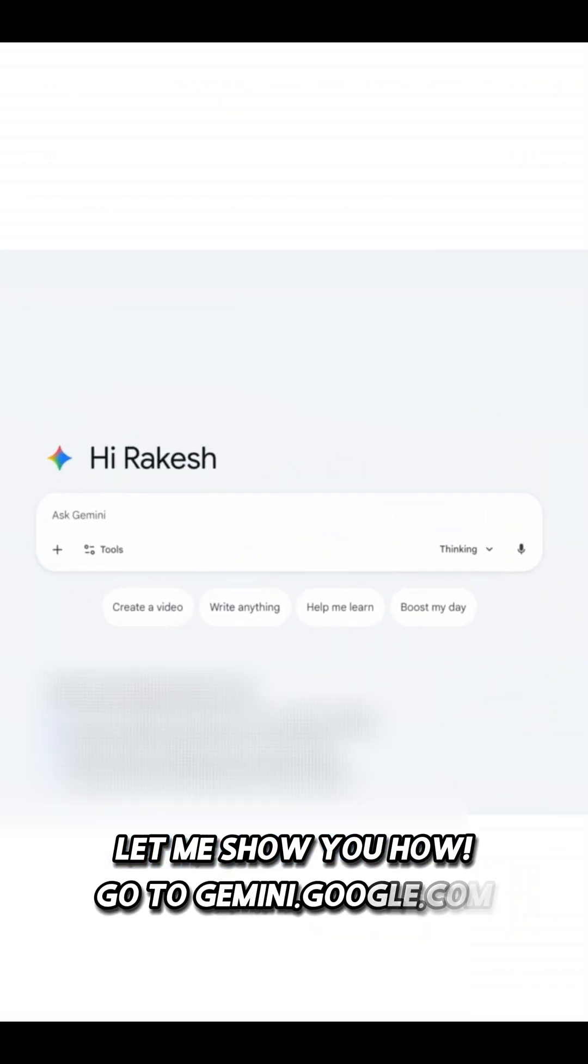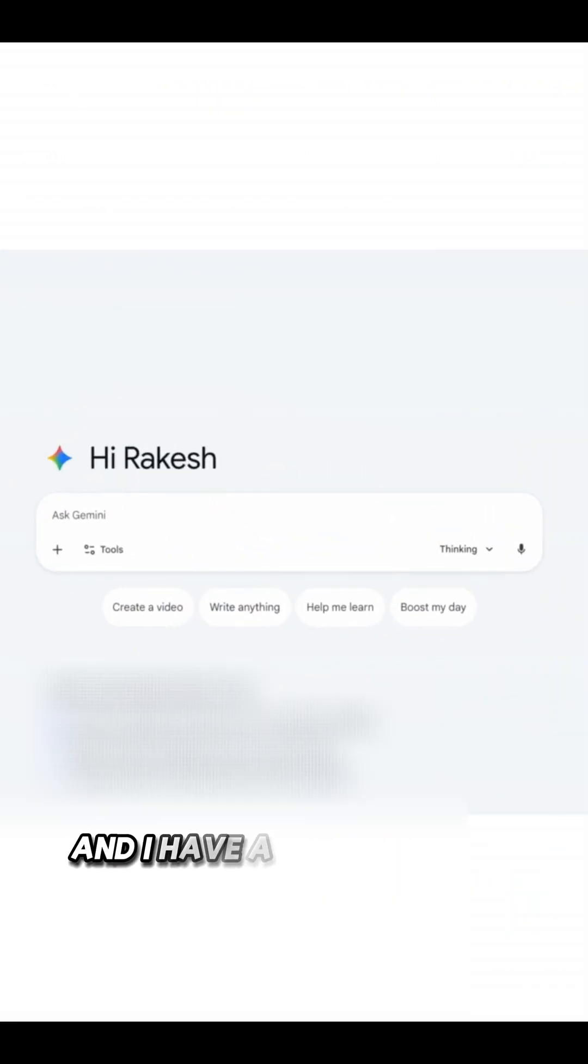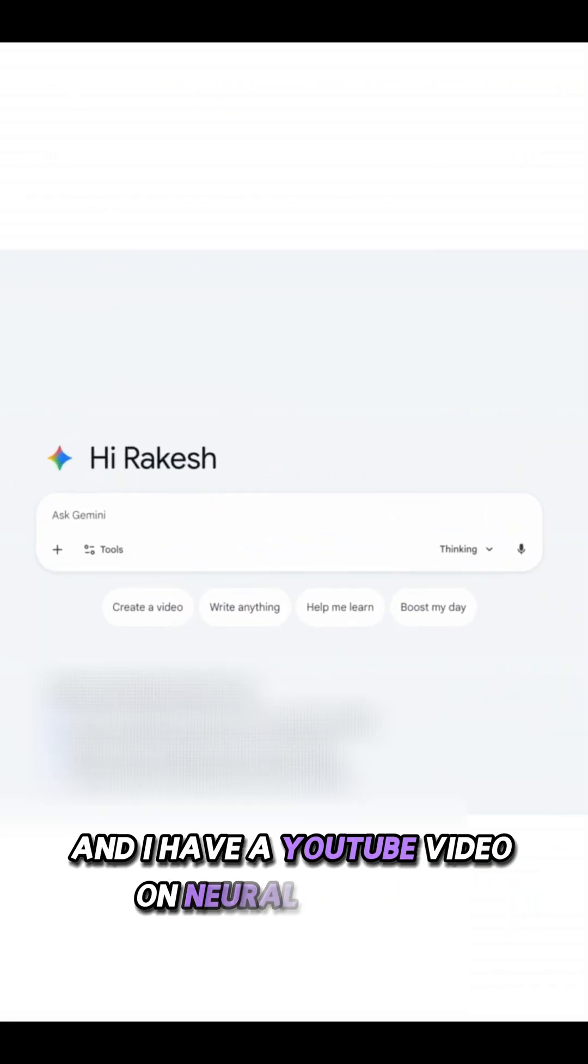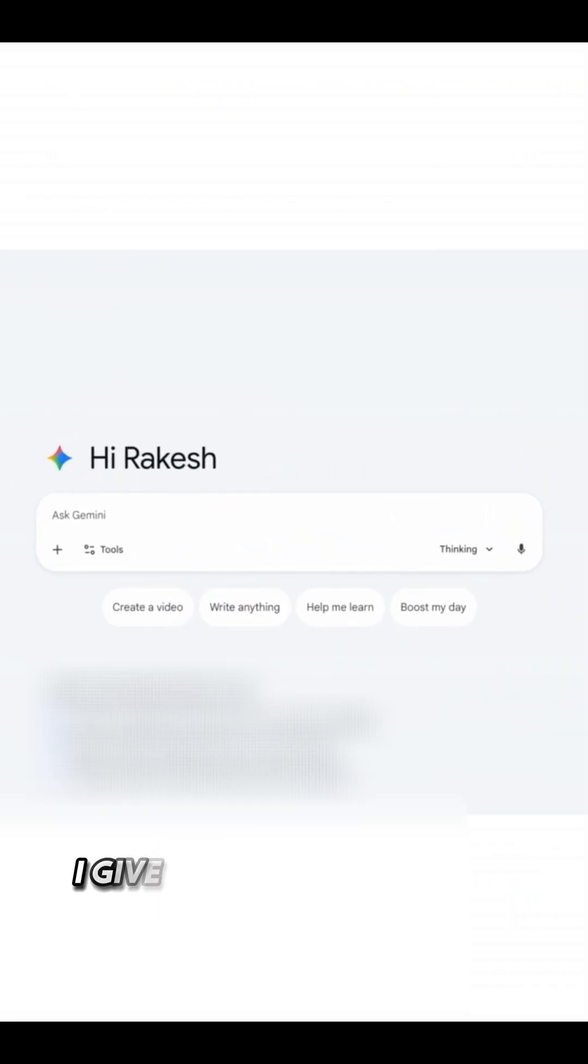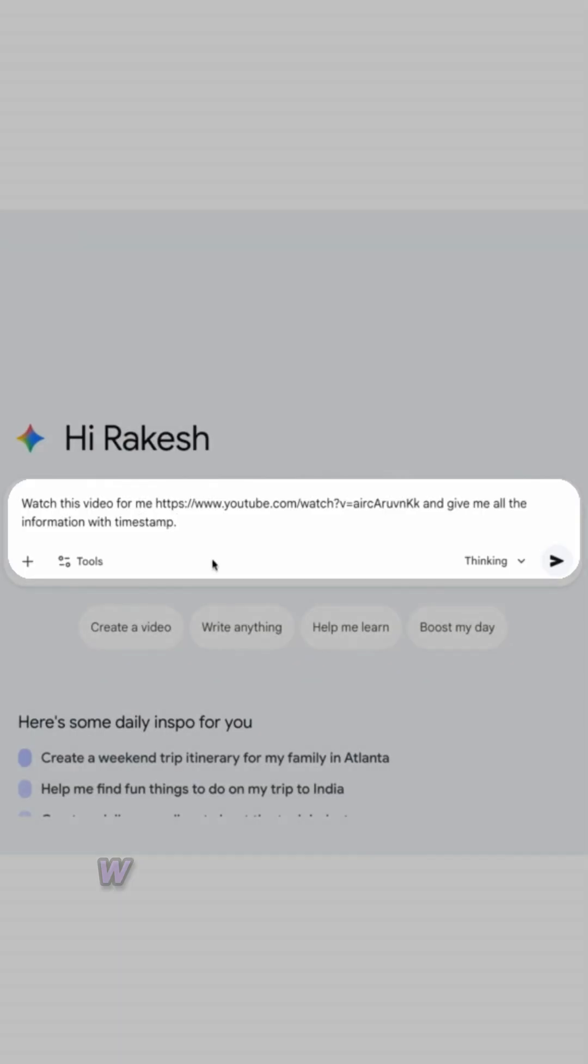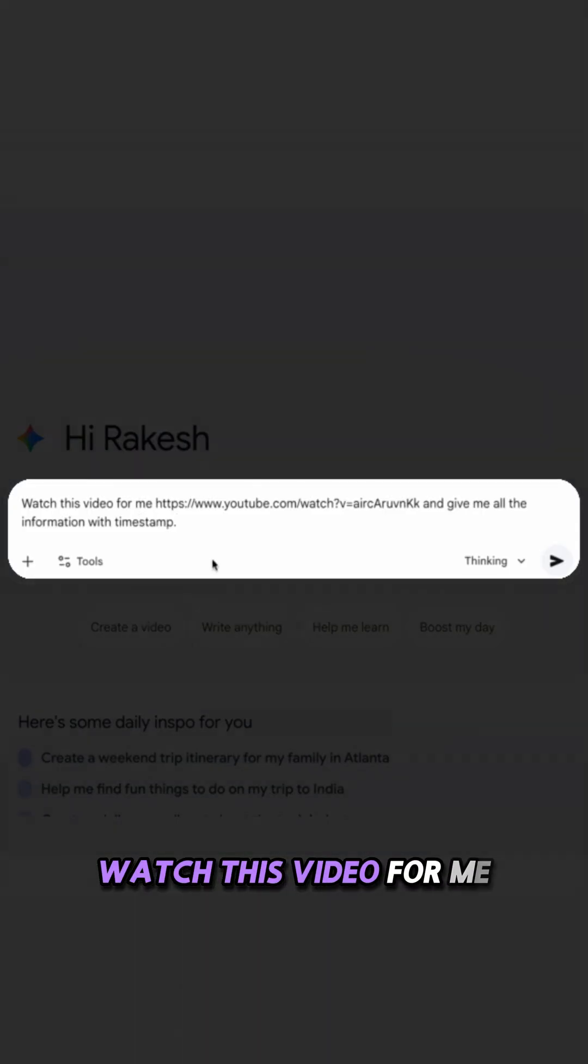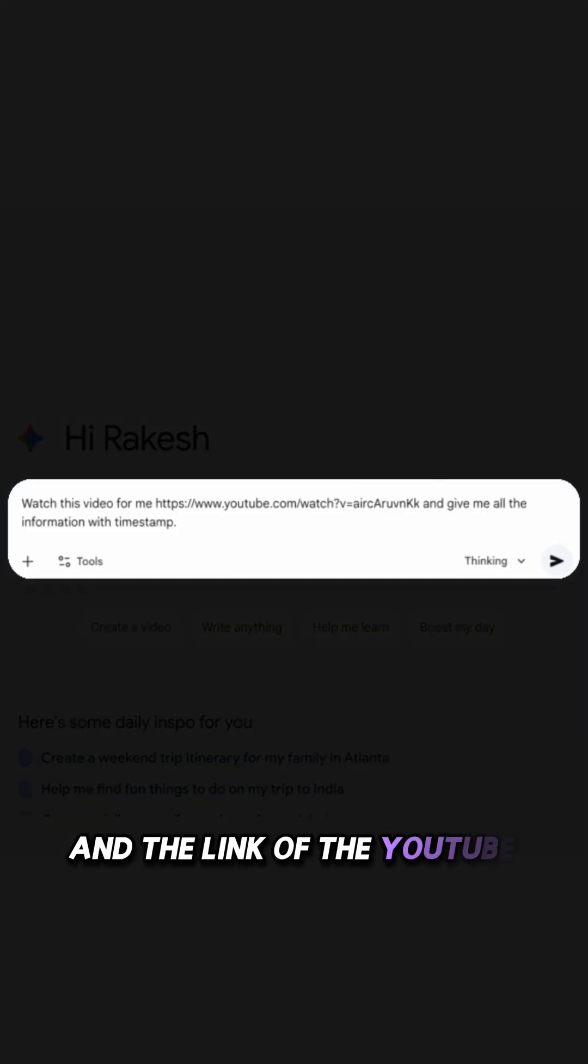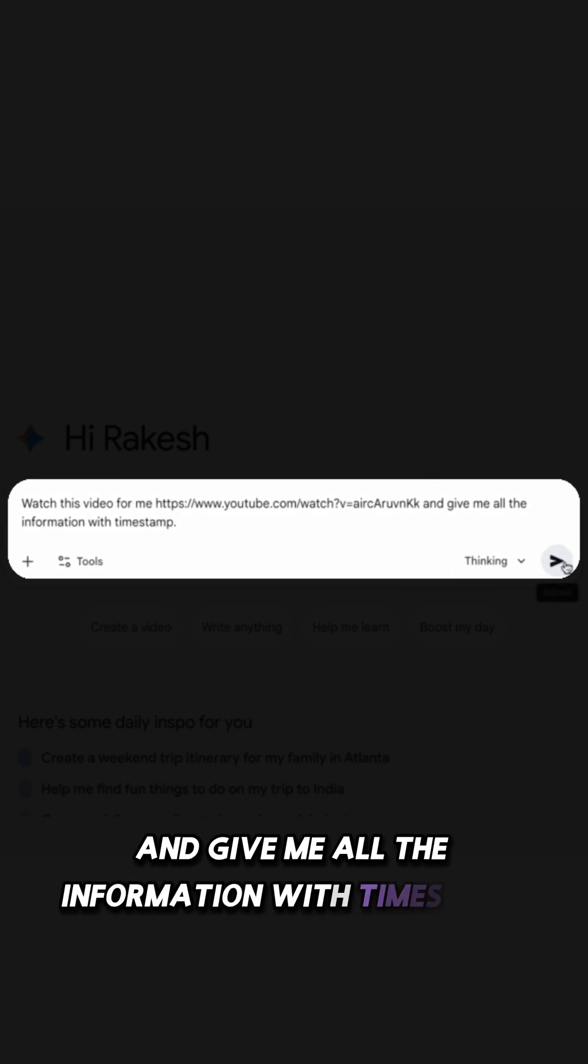Go to gemini.google.com and I have a YouTube video on Neural Network. I give this prompt to Gemini: Watch this video from me and the link of the YouTube video and give me all the information with timestamp.